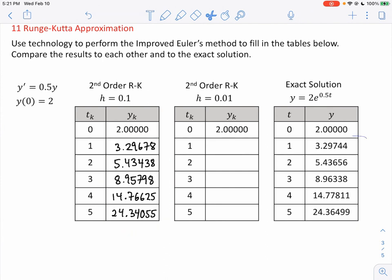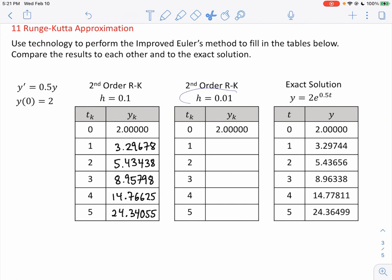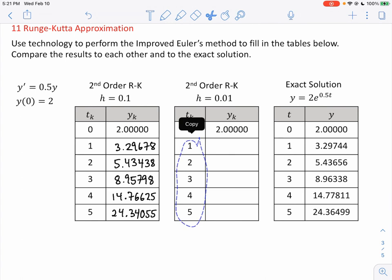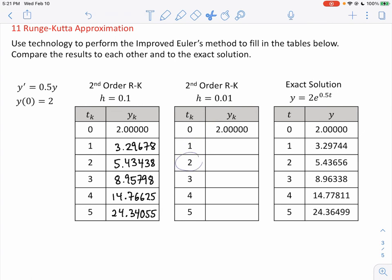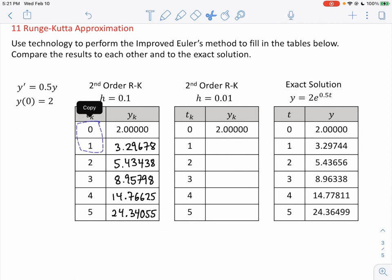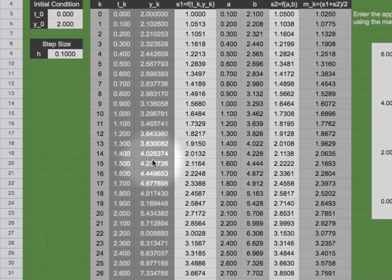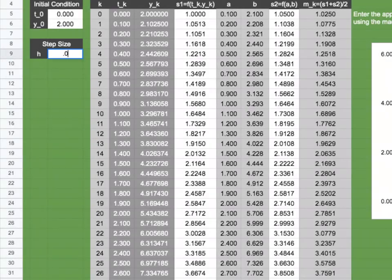These results are not far from the exact solution. You might ask: what happens with a smaller step size? Smaller step sizes improve accuracy but require more calculations. With h=0.1, it takes 10 steps to go from t=0 to t=1; with h=0.01, it takes 100 steps. More calculations, but a more accurate answer. Let's change the step size to 0.01 and hit enter.